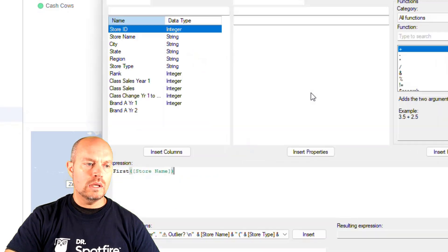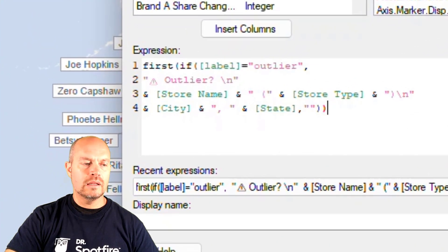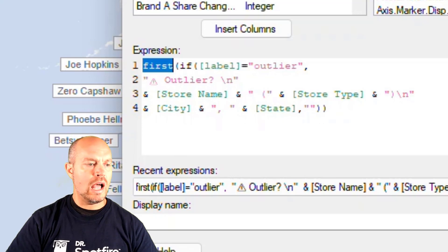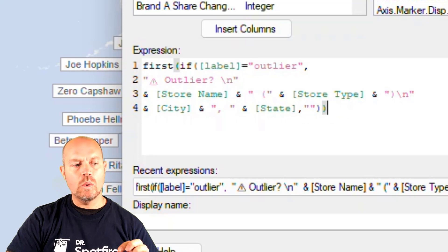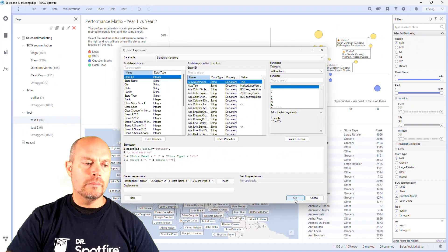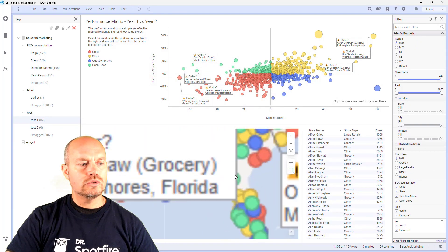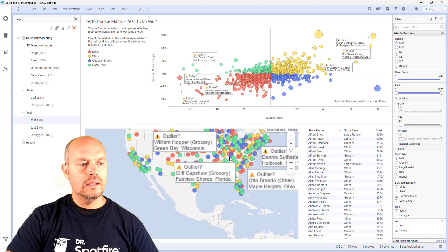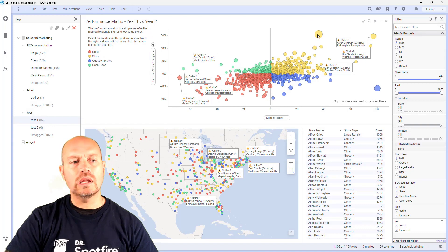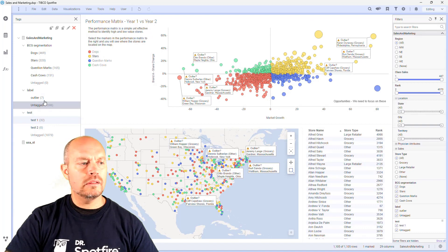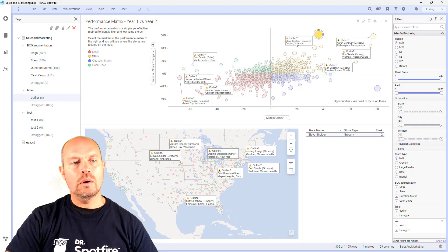So I go to my custom expression, and I can simply go from the history and select. It's basically the same expression, but in my map I am wrapping it with the FIRST function to only select one of them and use that label, because of the number of markers the map has. And that's it — now I can zoom in, zoom out, it doesn't matter if I click or not, the function is still the same and my labels are there. If I want to add another one — maybe this is another outlier — I can just select it and tag that record, and now I have another label for that.